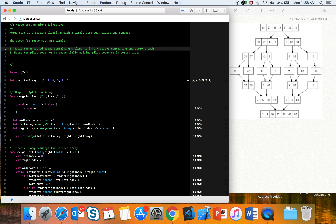In the second step we merge these sub-arrays in sorted order. For example, 38 and 27 — 27 is less than 38, so the merged array has 27 first then 38. Then 43 and 3 — 3 is smaller so 3 comes first then 43. Then 9 and 82 — that's already sorted, and 10 is a single element so no merging needed.